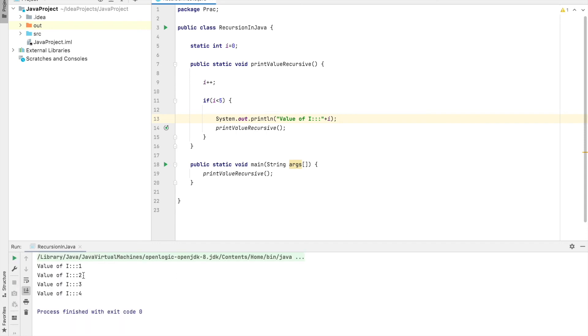So here you can see the value of i: one, two, three, four. So this is the simplest way of demonstrating recursion in Java.